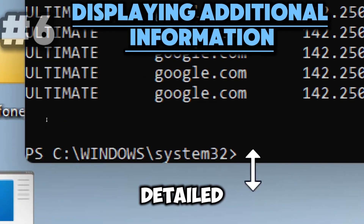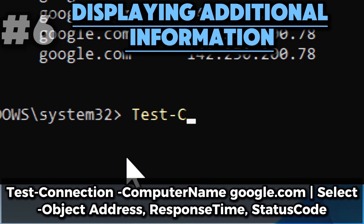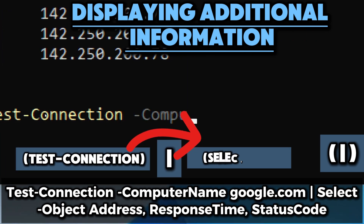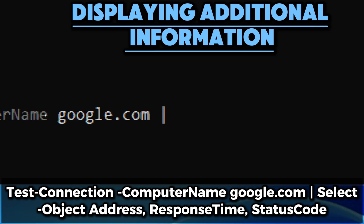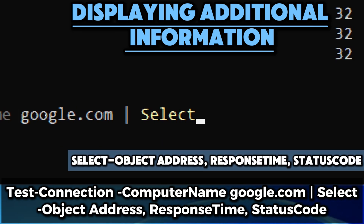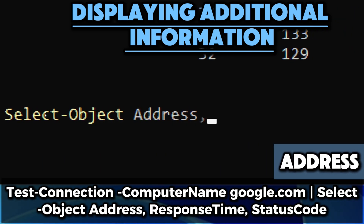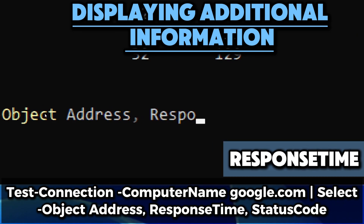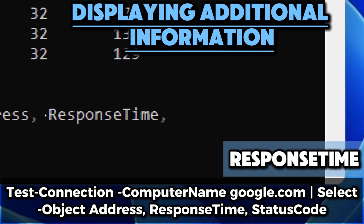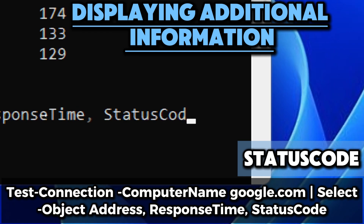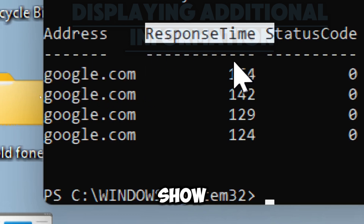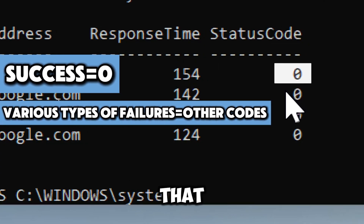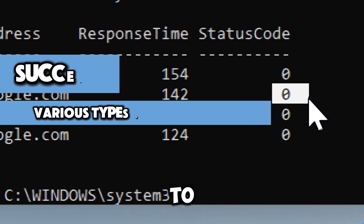You can display more detailed information about the ping results by selecting specific properties. The pipeline operator takes the output of Test-Connection and passes it as input to Select-Object — a powerful feature in PowerShell that allows you to chain commands together. The Address property represents the IP address of the target that was pinged, ResponseTime indicates the latency for each ping request, and StatusCode represents the status of the ping. The output shows the address column, response time column, and status code column.